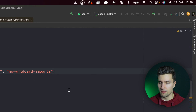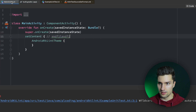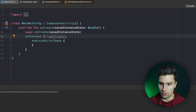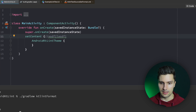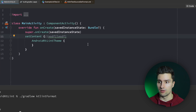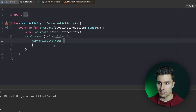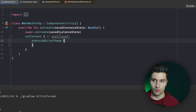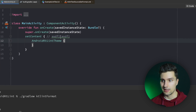We synchronize, add some lint errors again, then call ktlintFormat. Now the build is successful because there are no issues that couldn't be fixed, and the file is properly adjusted.